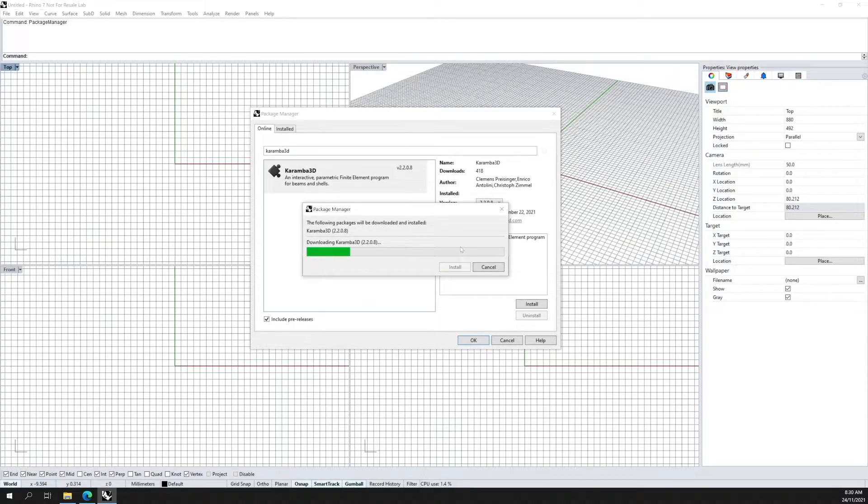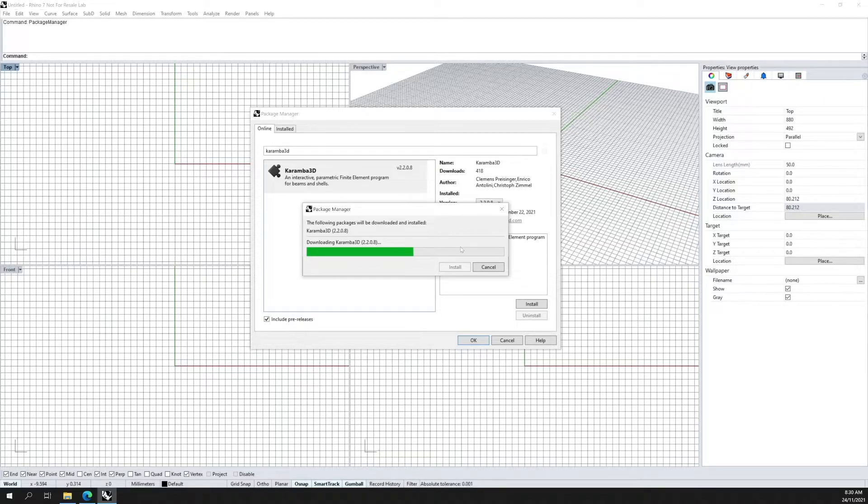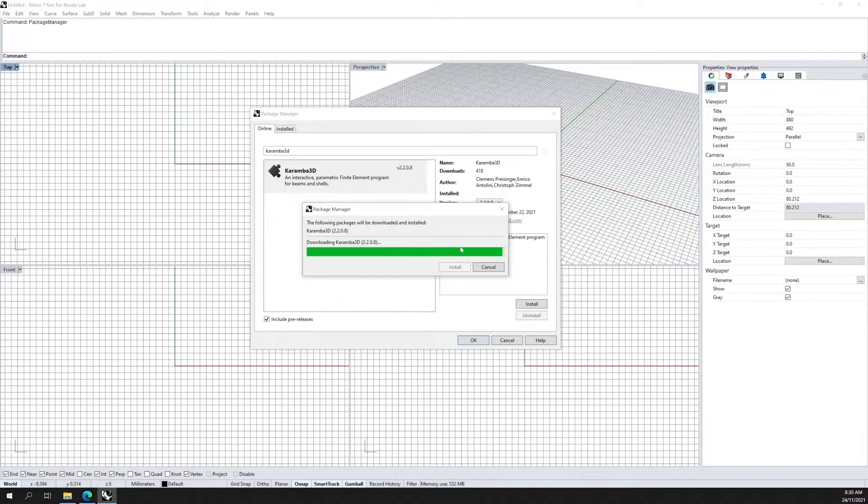Just one note, do not install Karma 3D using the Package Manager if you have already installed it using the standard program installation file available from our website. This will arise in conflicts in the load of Rhino.